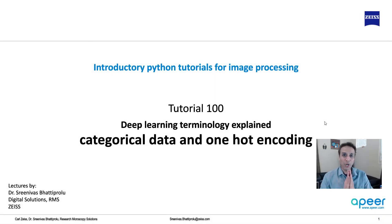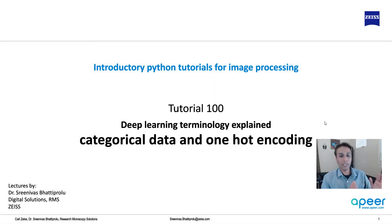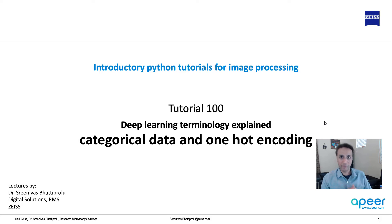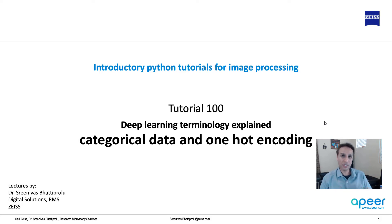Hi everyone, welcome to our 100th tutorial on the topic of Python for image processing. We are in the middle of understanding the terminology that goes into deep learning, and we talked about various terms like activation functions, loss functions, dropout, and others.